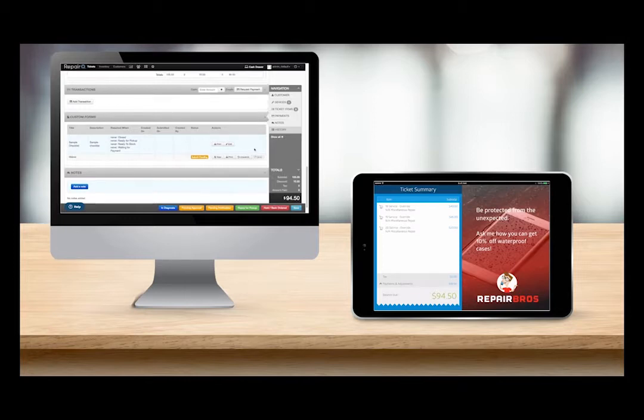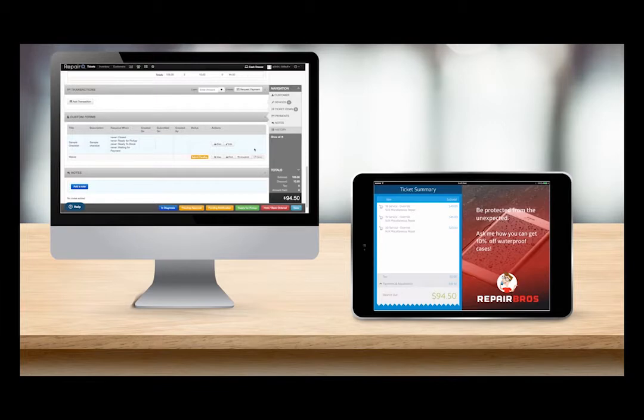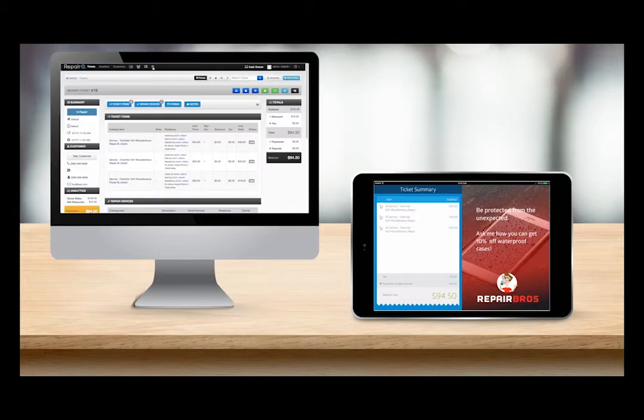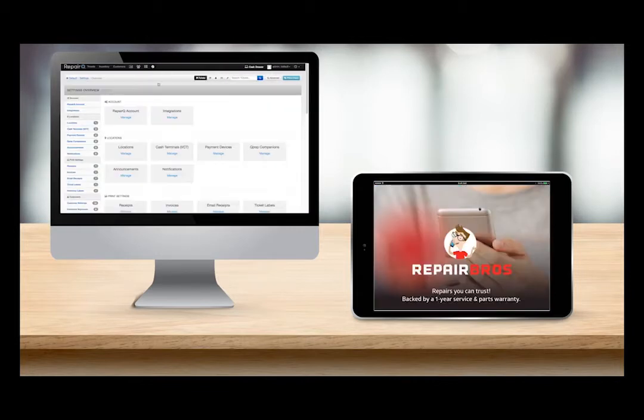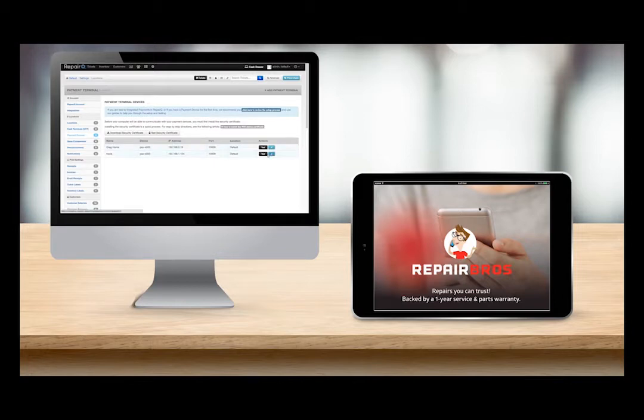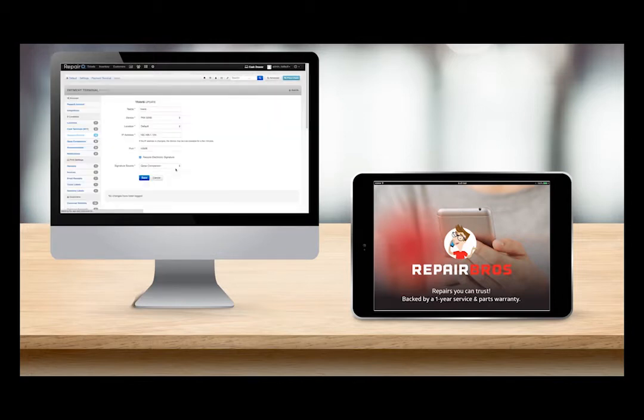The last QPOP interaction we will cover is integrated payment signatures using QPOP. Now you have the choice of whether you want to capture a signature from the customer on the payment device or on QPOP. Here I have my payment device edit screen open and I'm going to change the signature source from payment device to QPOP companion and save my changes.